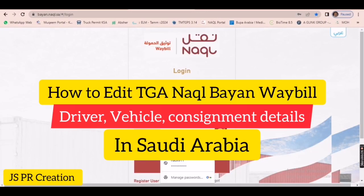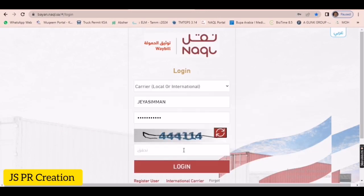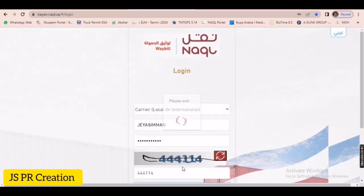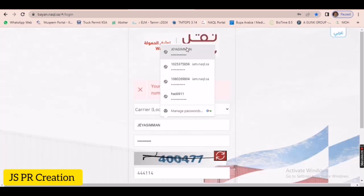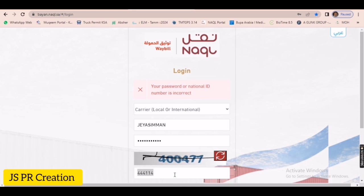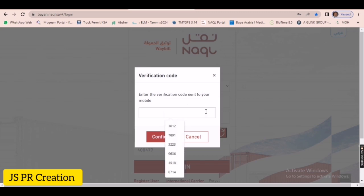Hi friends, in this video I will show you how to edit a waybill — the driver name, truck name — or if you want to change consignment details. Here I will show you how to edit after you have already created the waybill. If you make any mistake in the waybill, you can edit it easily. Just log in to your...